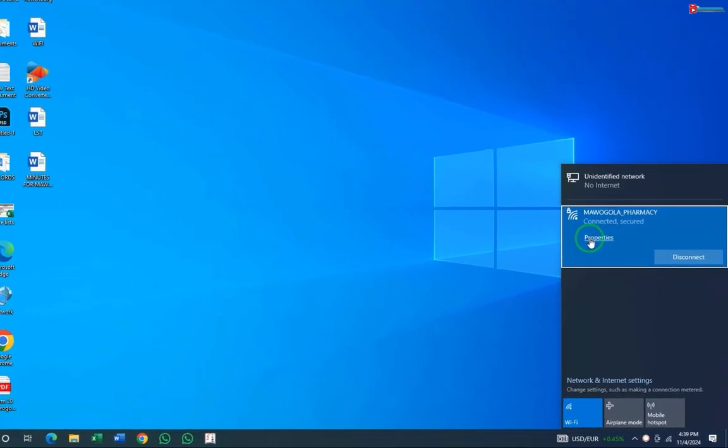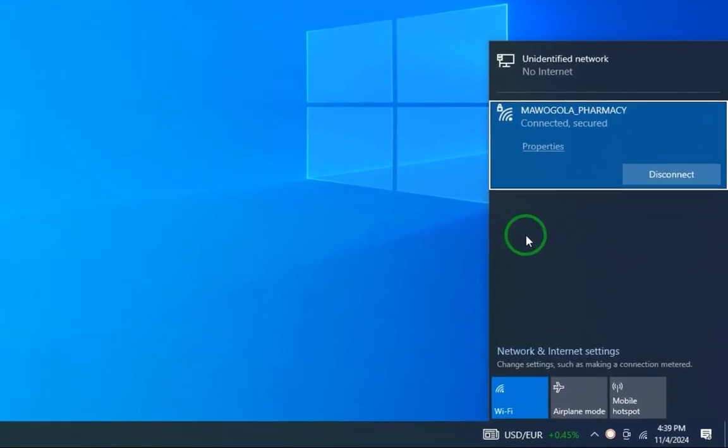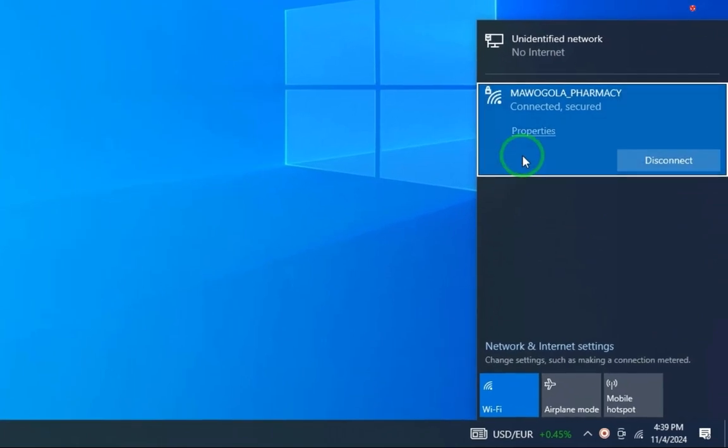And done. That's how you can fix can't connect to this network on Windows 10 or 11.